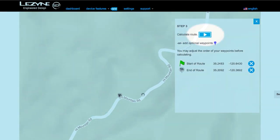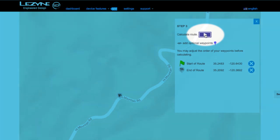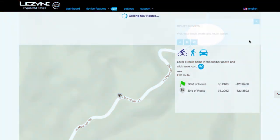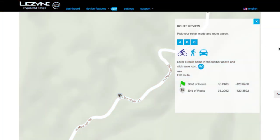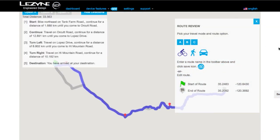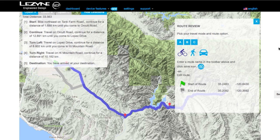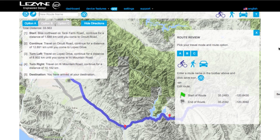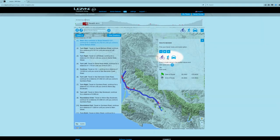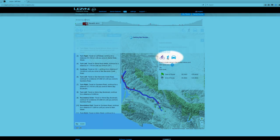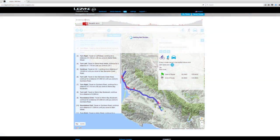Now find the Calculate Route button and click it. It will then calculate three route options to choose from, and will also default to the bicycle travel mode. For walking or driving travel modes, select them in the Route Review window.